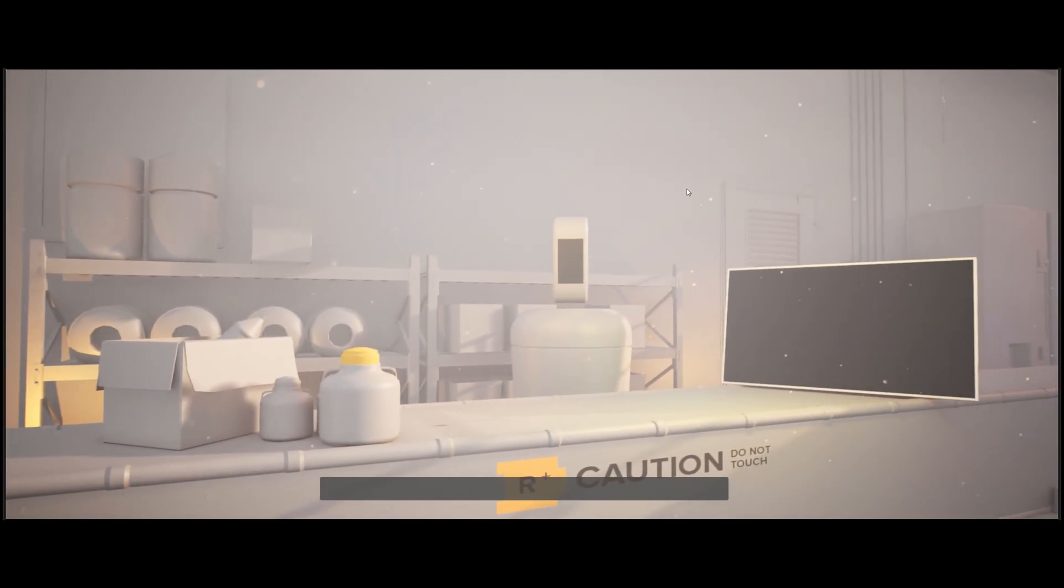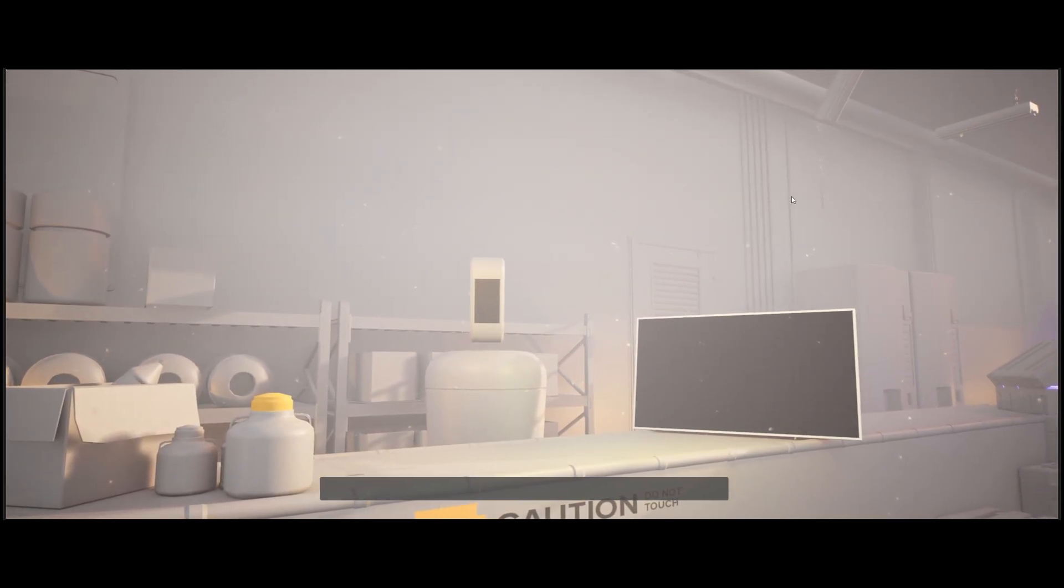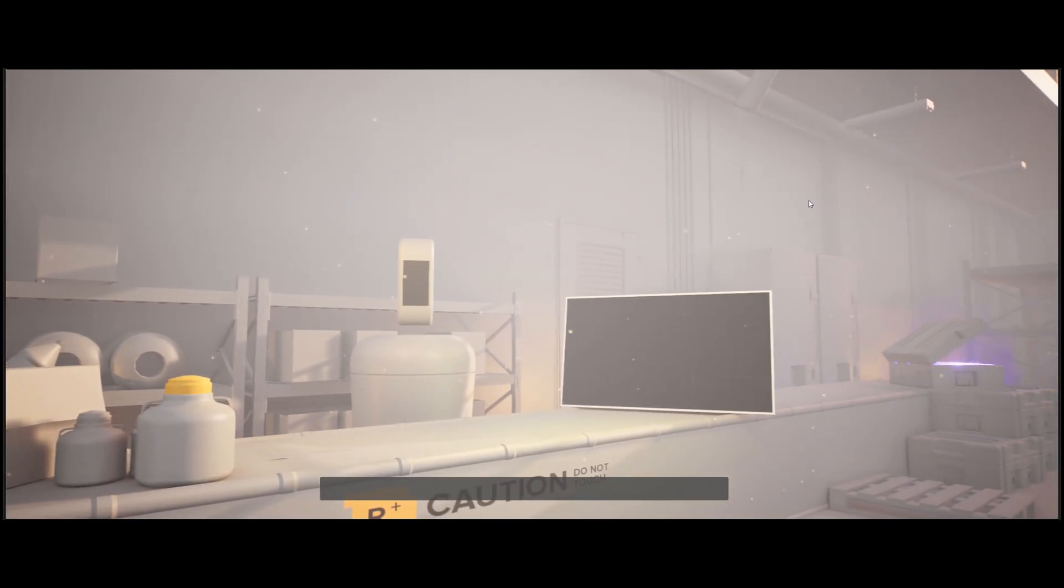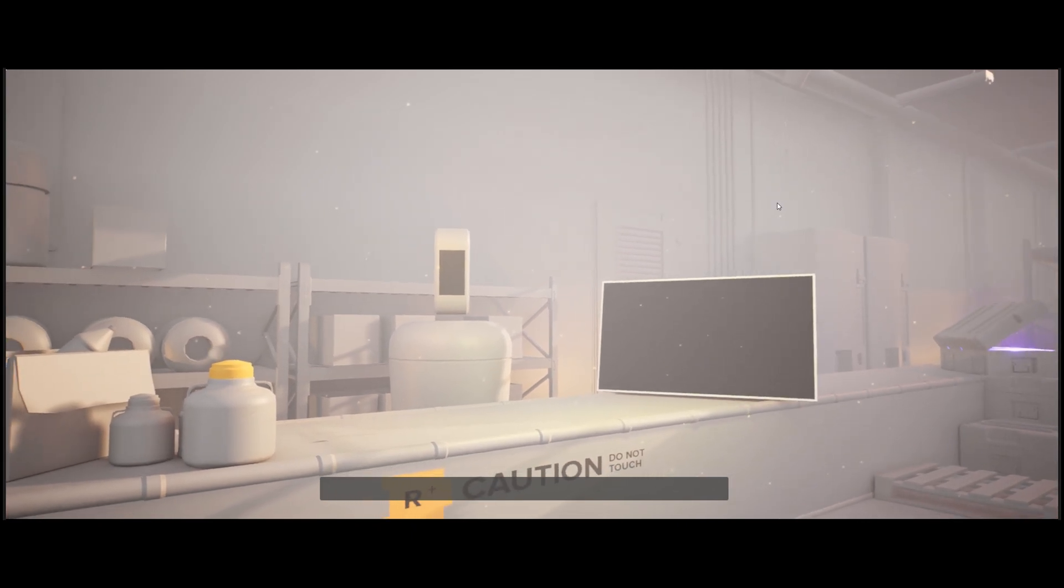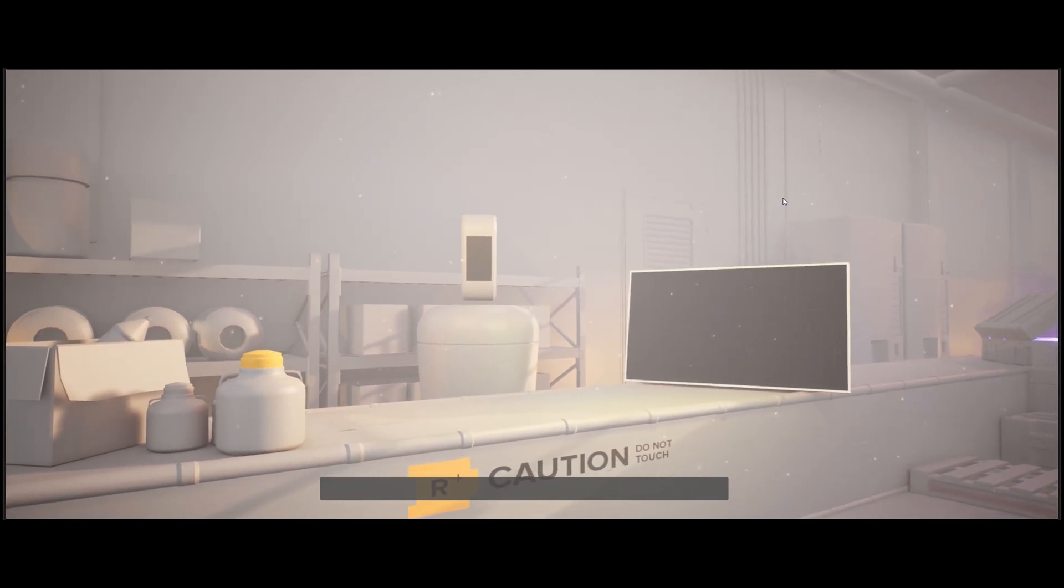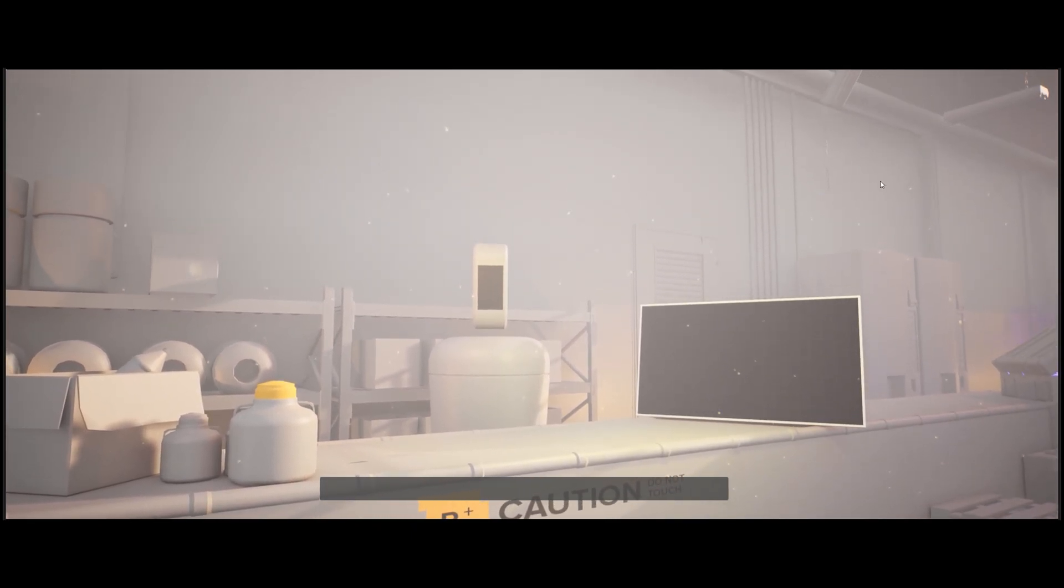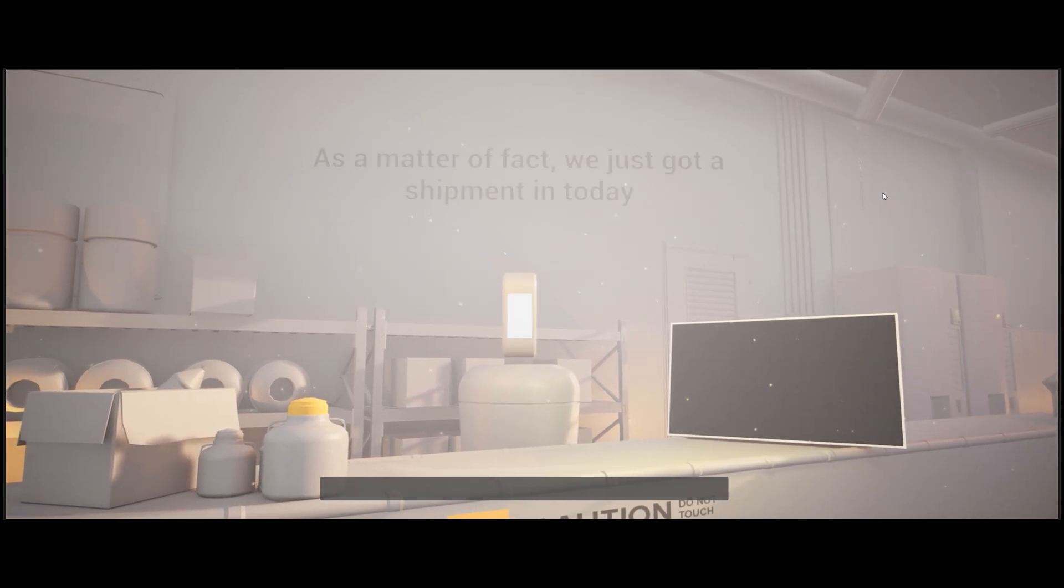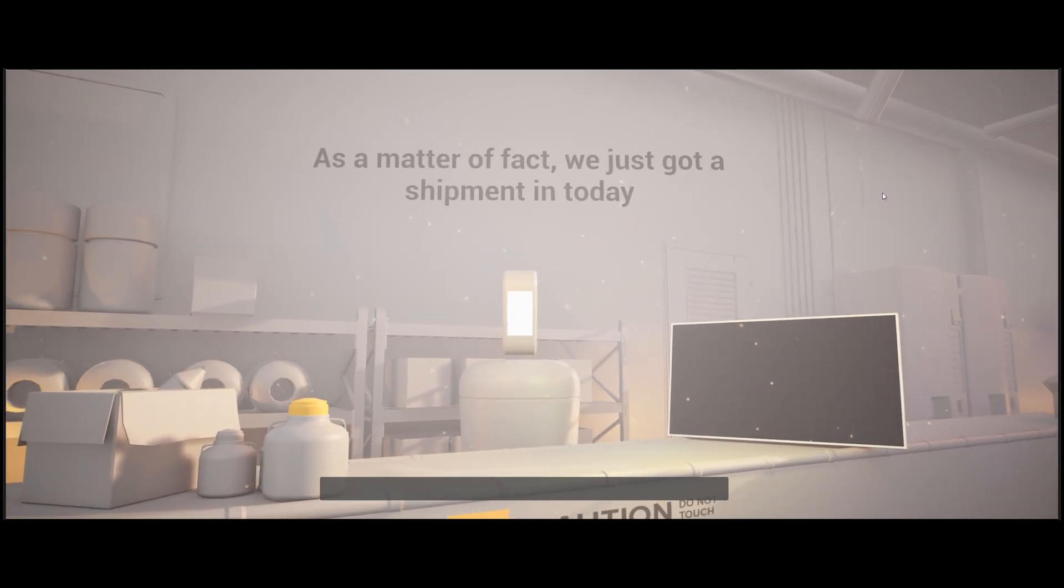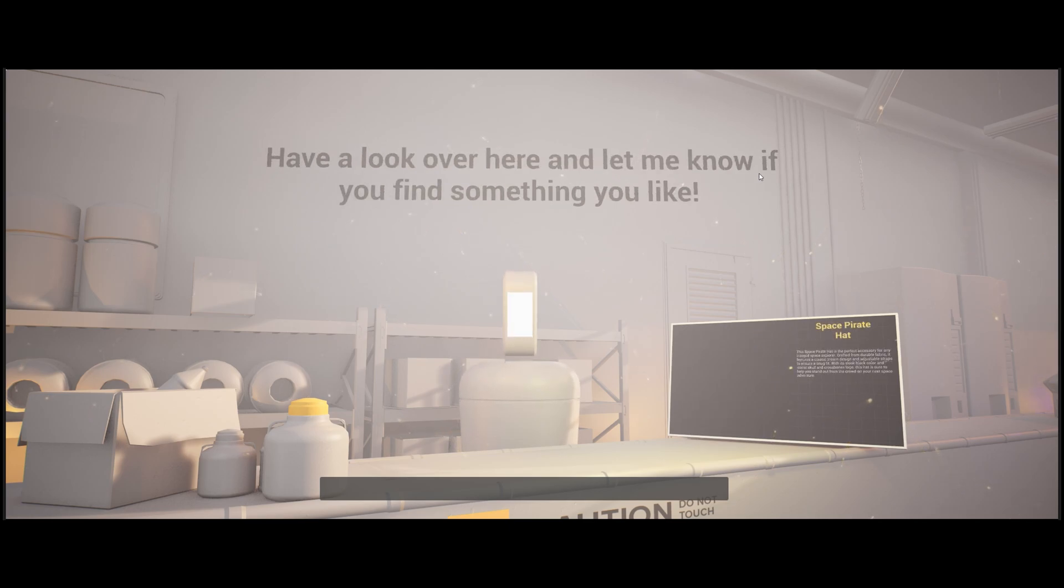Ah, thanks man. I really appreciate it. Do you have anything like a cool space pirate hat or anything? I need a new one. As a matter of fact, we just got a shipment in today. Have a look over here and let me know if you find something you like.